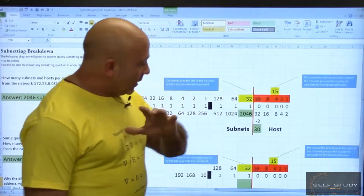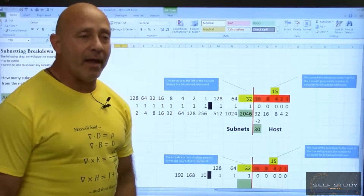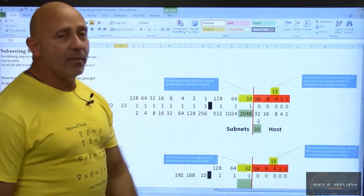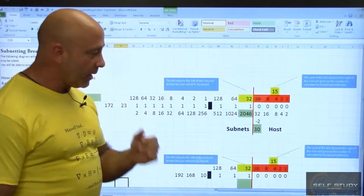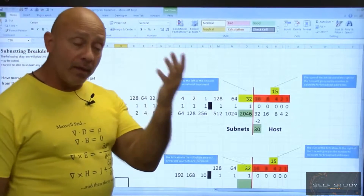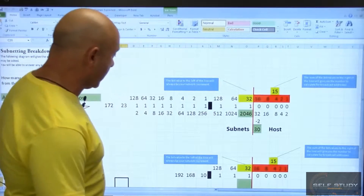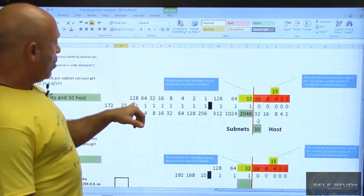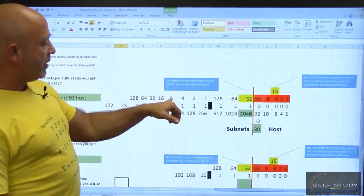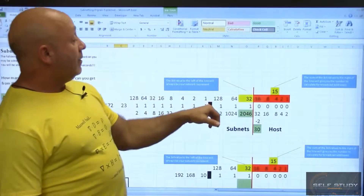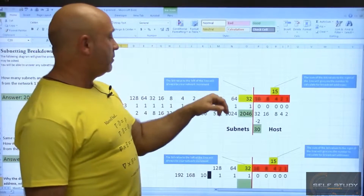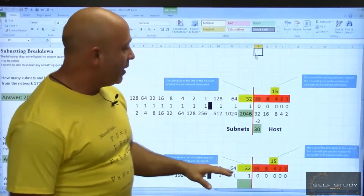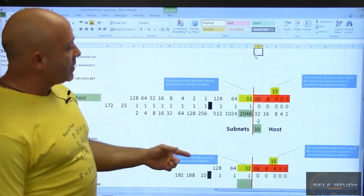Here is the subnetting diagram — we're going to break it down and I'm going to show you how to use it. As you can see, you have your bit values: 128, 64, 32, 16, 8, 4, 2, 1, then a decimal point, then 128, 64, 32, 16, 8, 4, 2, 1.